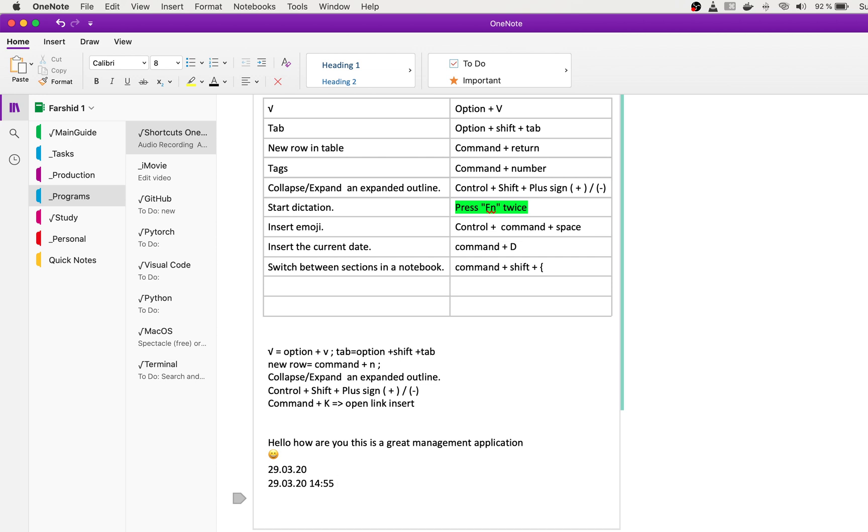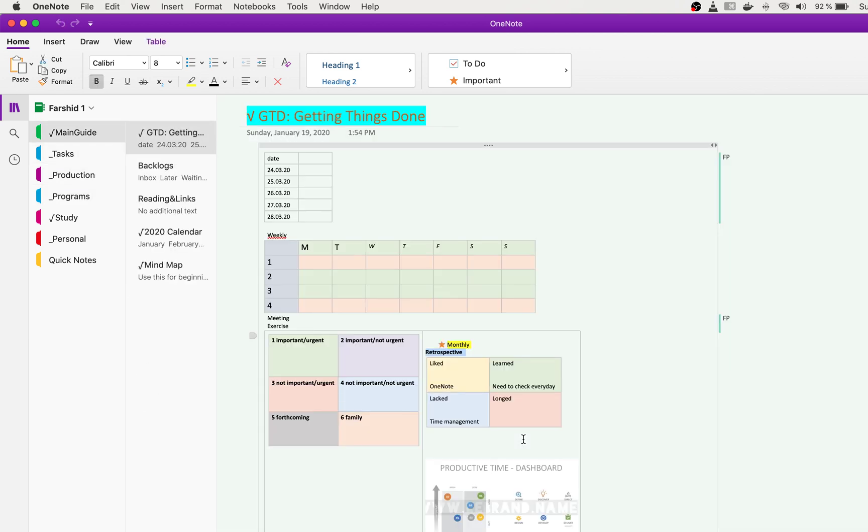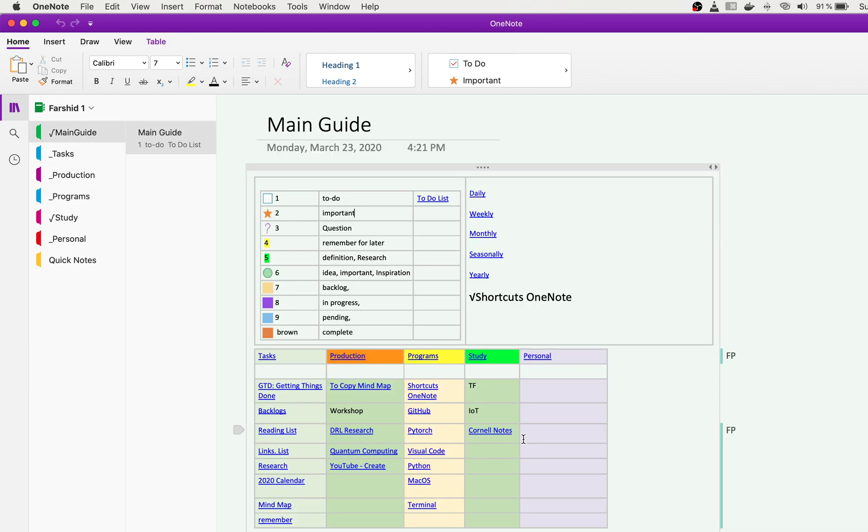If you want to go to another page inside the section, you can press Command Shift and bracket, and you can go and come back between them.